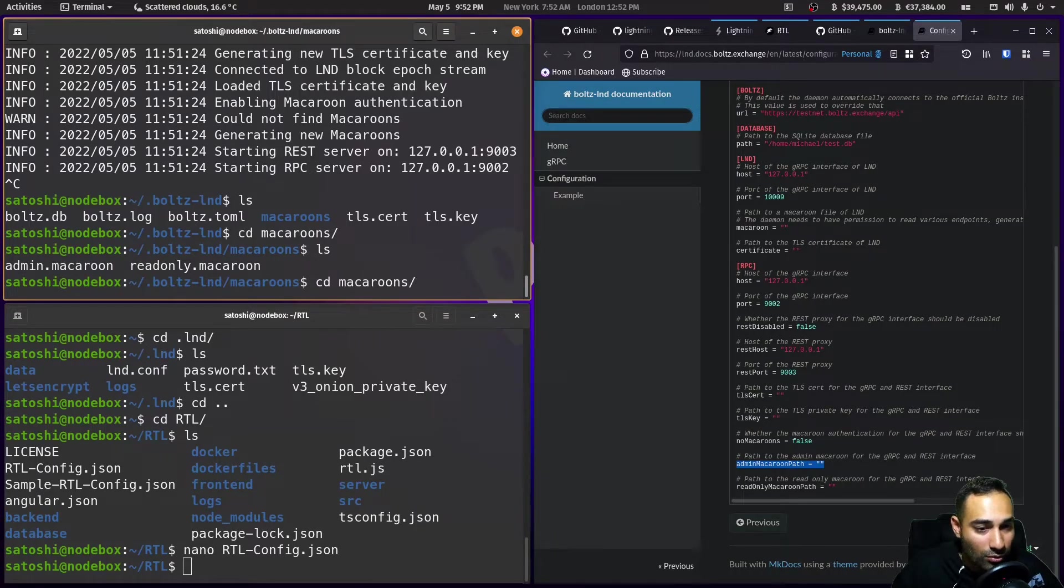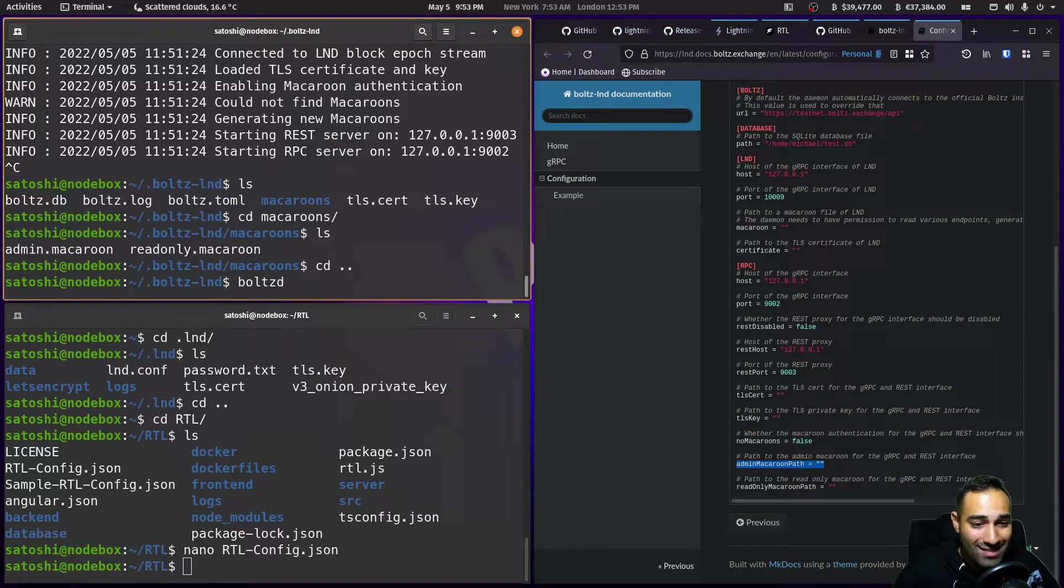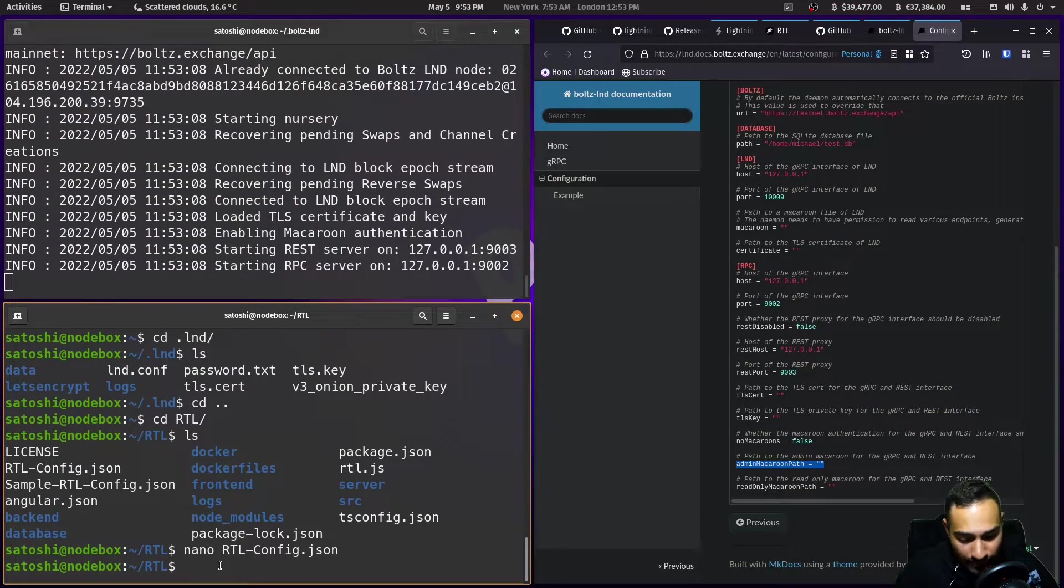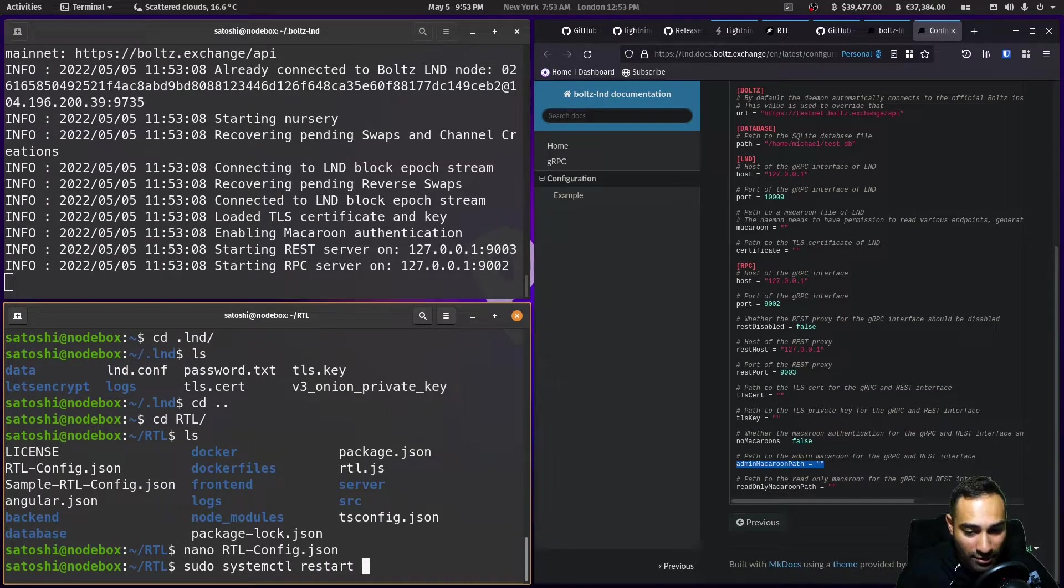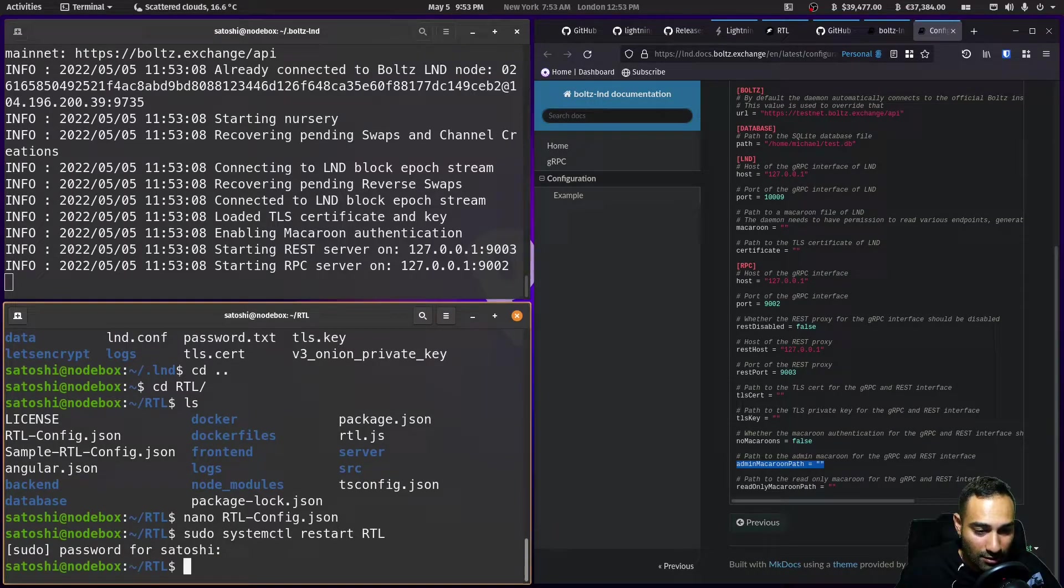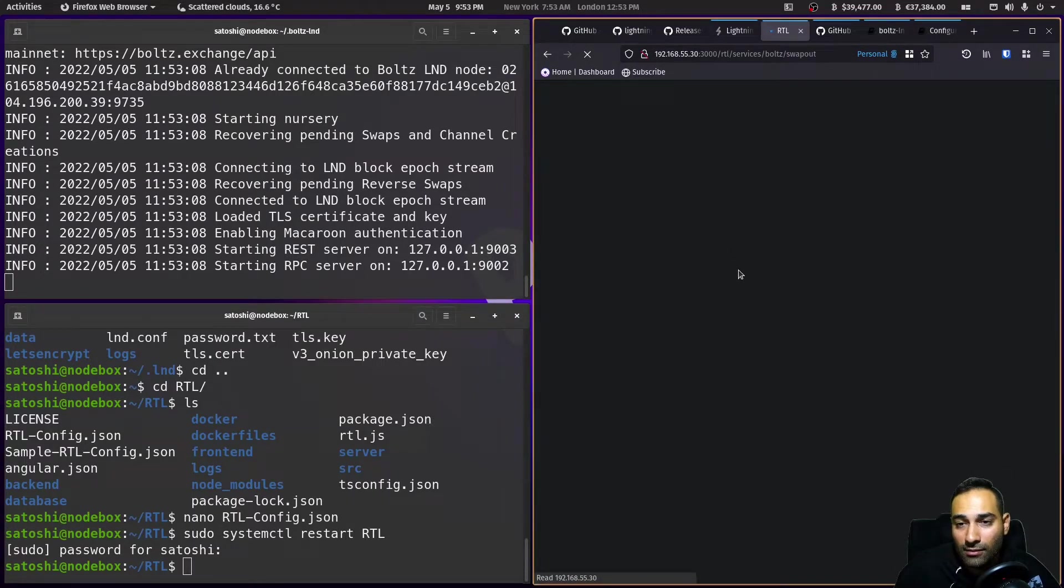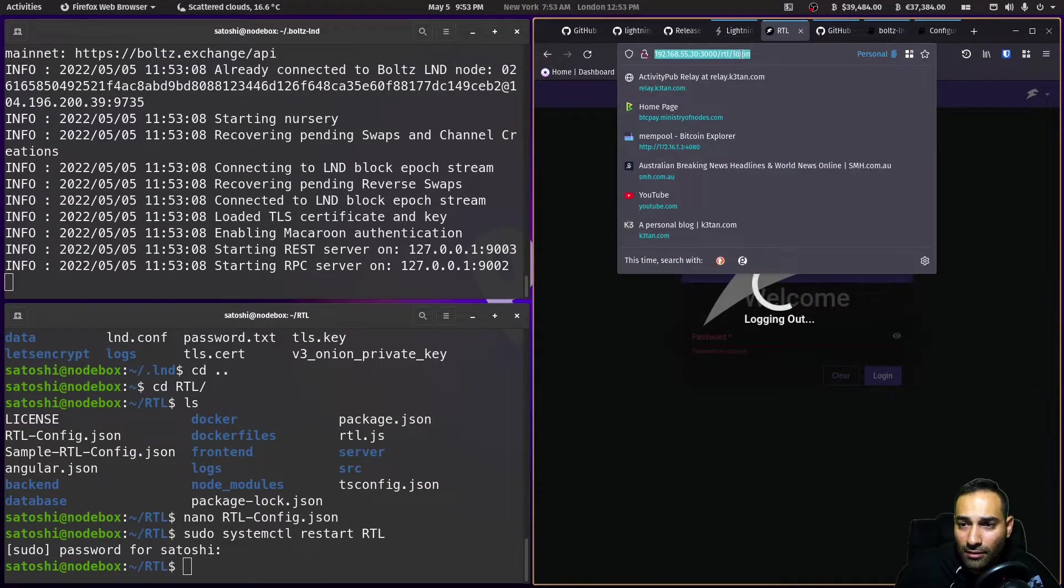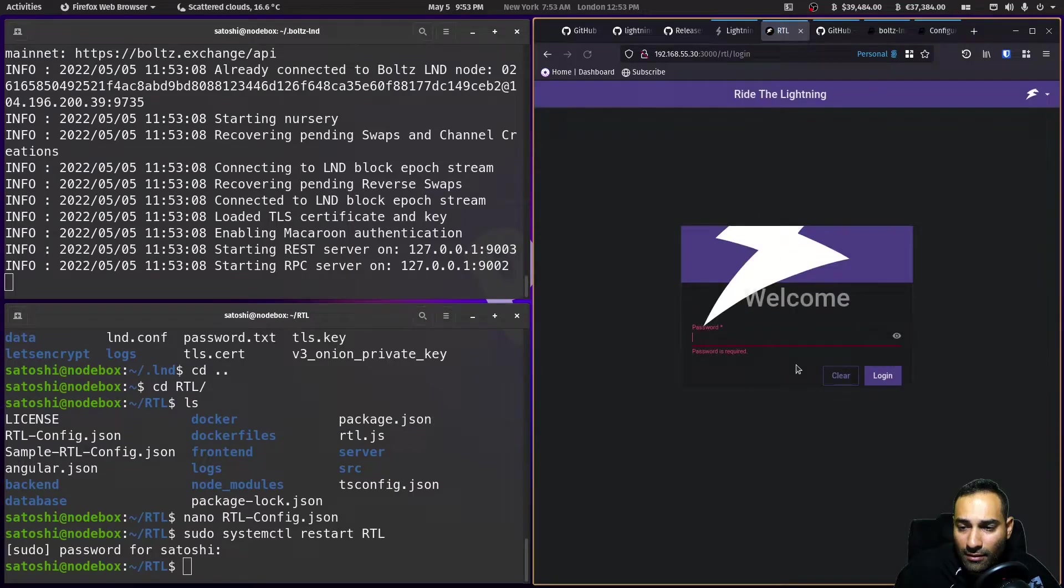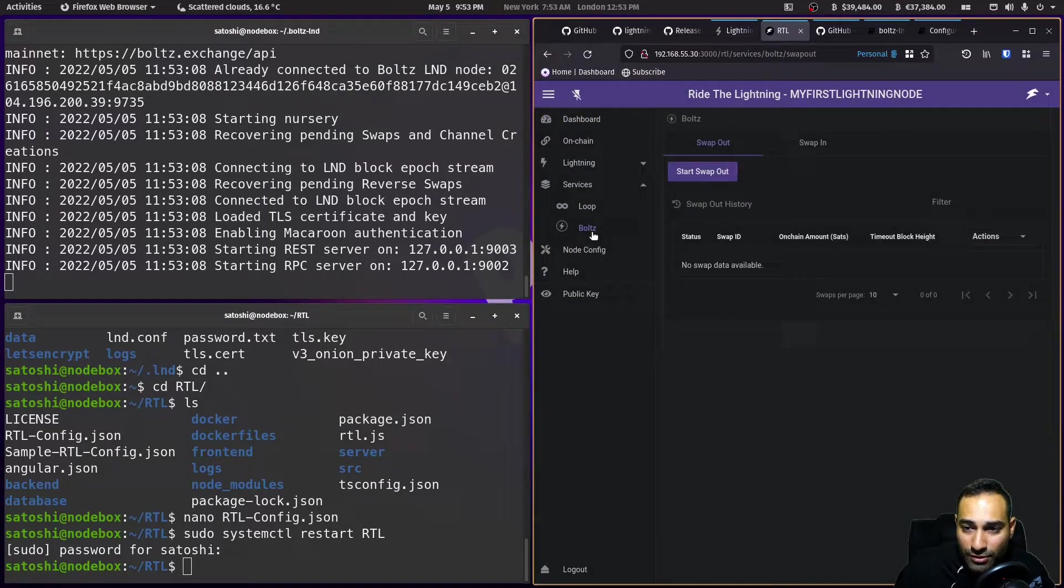And we will go to the and type in Bolts D. So that's started now. Sudo systemctl restart RTL. Okay. And let's check RTL. We'll go to services. We'll go to Bolts. And you'll see that that now works. Okay. So it's now connected through.